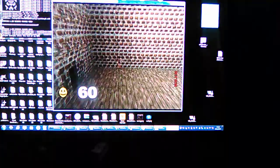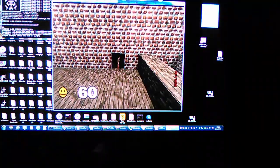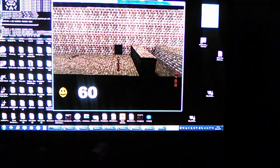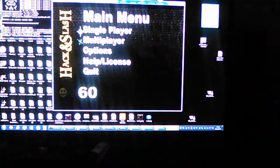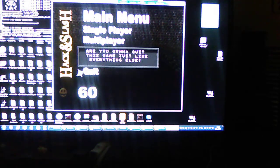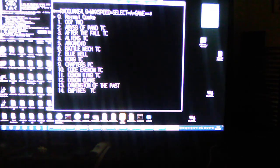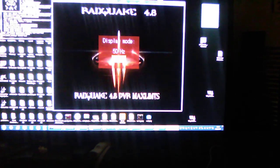As you can see, that's a short demonstration of Hack and Slash. Now I'll show you normal Quake.